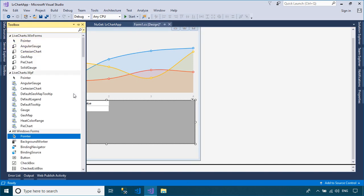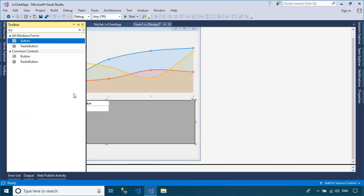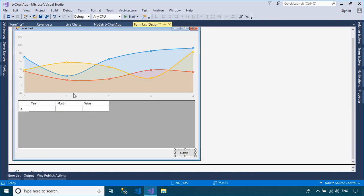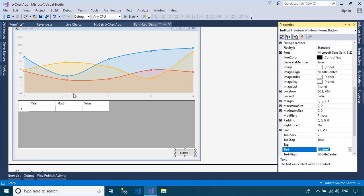You need to drag the button control from the Visual Studio Toolbox to your WinForm, then add the click event handler to the button that allows you to display your data into the Cartesian chart control.